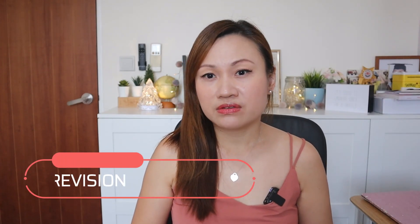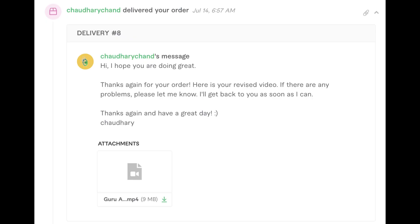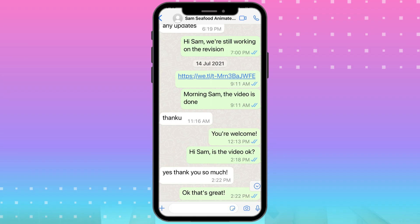Next came the revision stage. The client was satisfied with the video but requested minor changes. The last step will be the completion step — after several revisions, the client was happy with the final version. I then prompted for a review, and that's the end of the whole job servicing process.